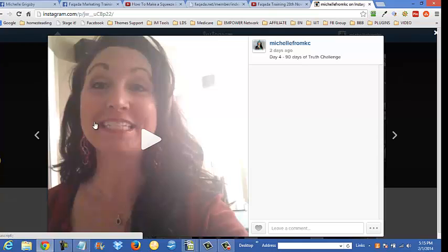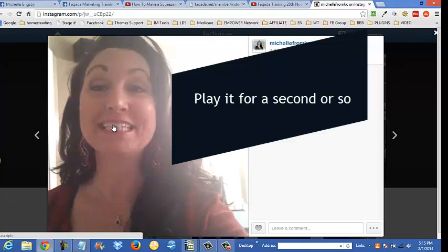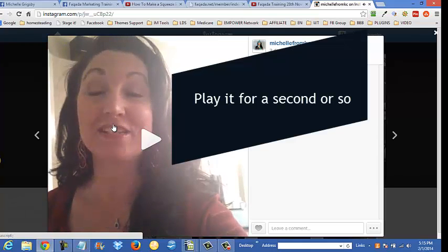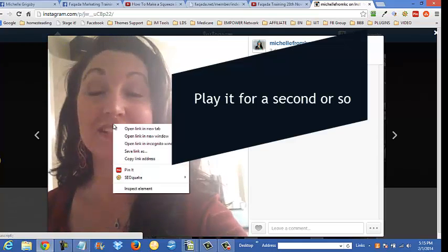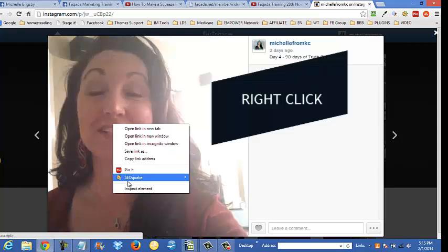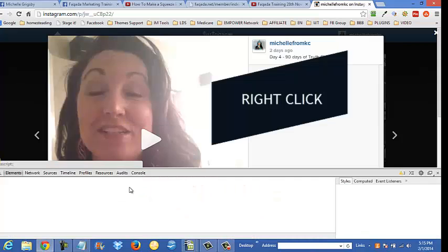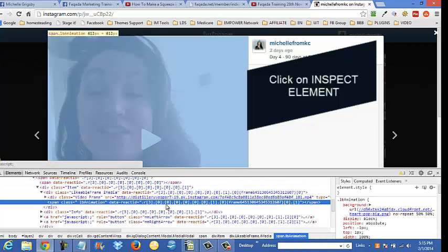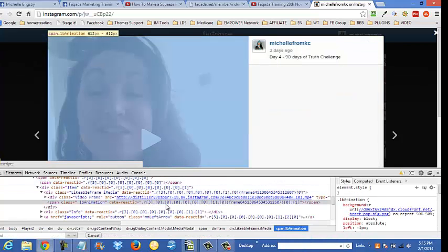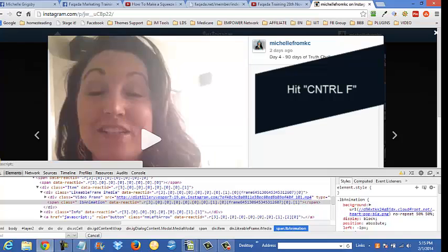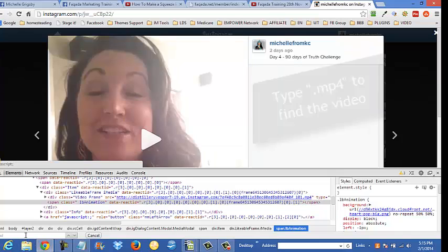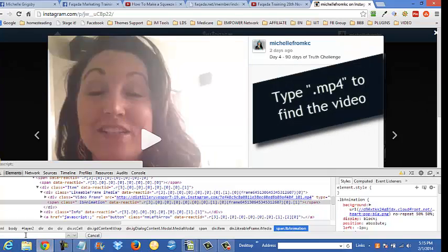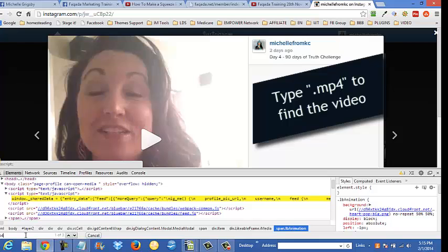What you do is you click on the video, pause it, right-click, inspect element. What you're going to do is hit Control F and look for MP4.